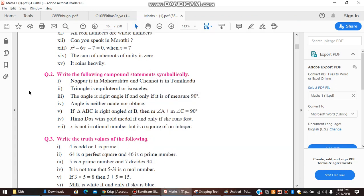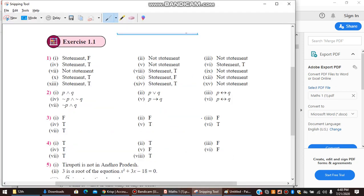The angle is a right angle. We will take P to denote 'the angle is of measure 90 degrees.' Q comes after 'if and only if,' which means double implication. So the answer is P double implication Q — that is, P ↔ Q.